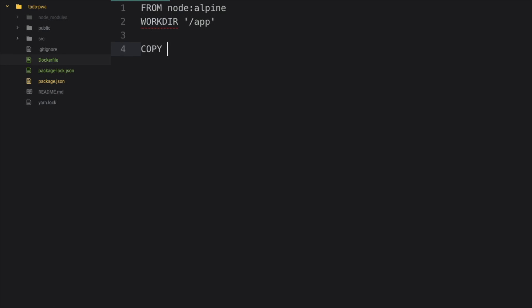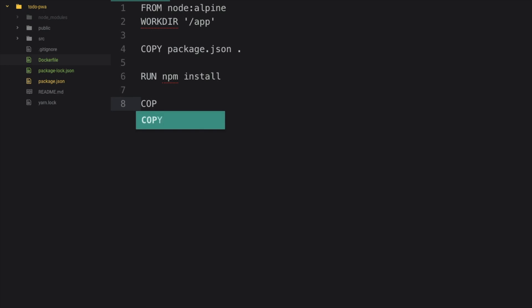Then we need to copy the package.json file to the same root folder. So write COPY package.json space dot. And here dot is for the current root folder. Then we need to install the packages. So for installing the packages, we need to write RUN npm install, and it will install all the node packages here. And then we need to copy all the contents in the Docker file. So for this